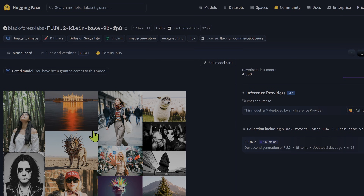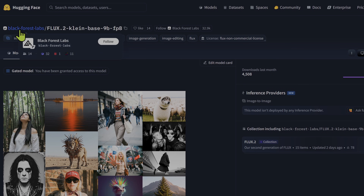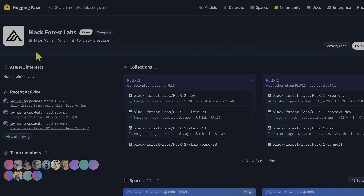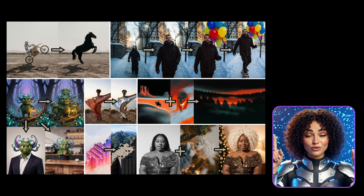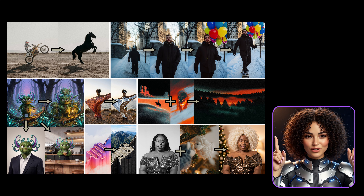Welcome back to Code Breakers. Before you run off and install another model, this video matters because Flux 2 Klein looks open but the license story decides whether you can actually build with it. Today we are properly testing Flux 2 Klein inside ComfyUI, putting it head-to-head against ZImage Turbo, and breaking down what you can sell and what you cannot, and which version is actually safe long term. Results first, details later.